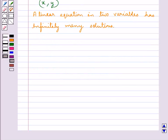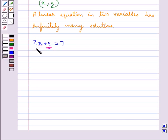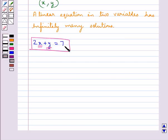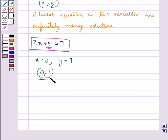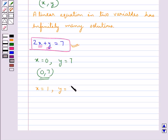Let's consider the linear equation 2x plus y equal to 7. As you can see, we have two variables x and y in this equation, so this is a linear equation in two variables. Let's try and find out some solutions. Let's take x equal to 0, so we get y equal to 7. Thus (0, 7) is one solution. On taking x equal to 1 in this equation we get y equal to 5, so (1, 5) is another solution of the given linear equation.